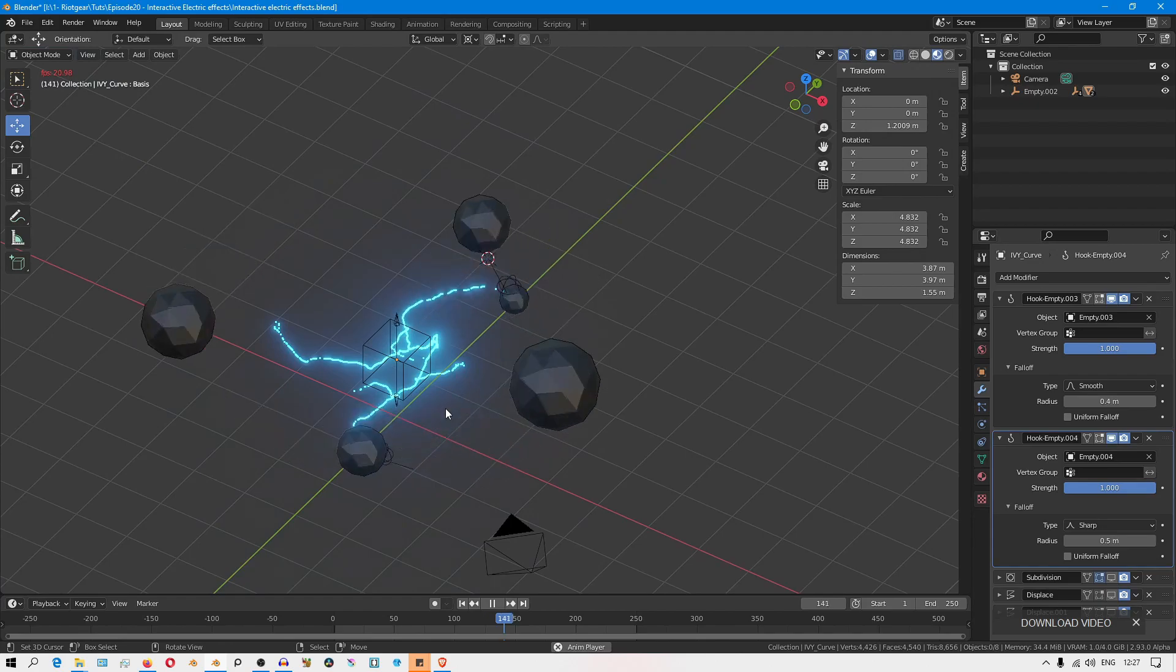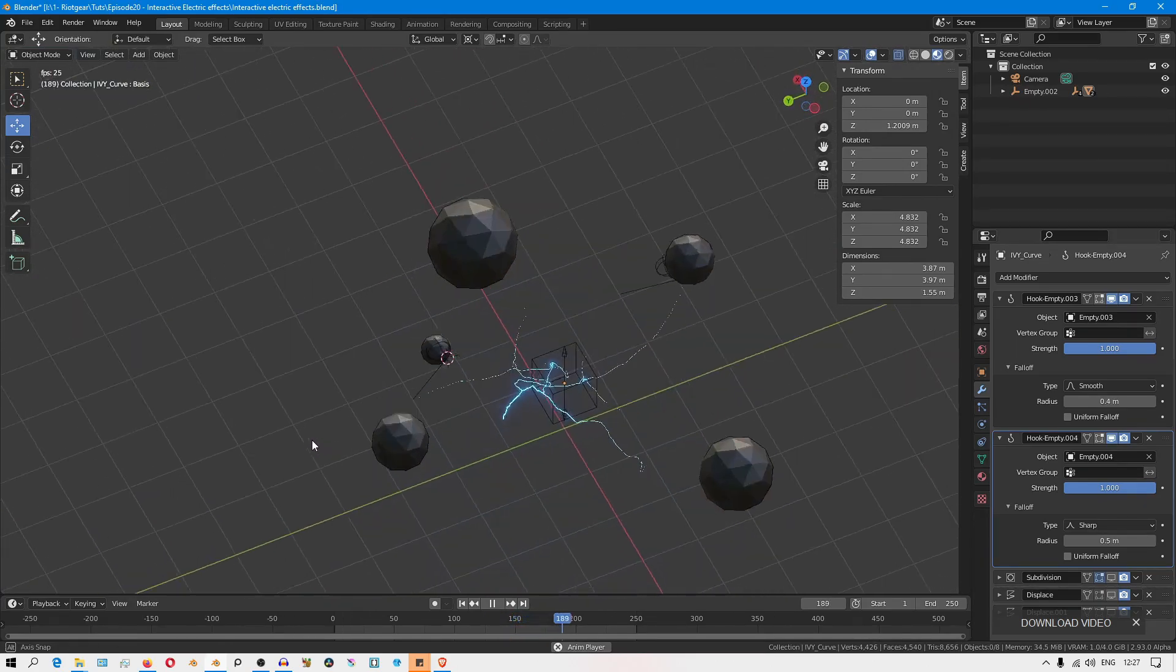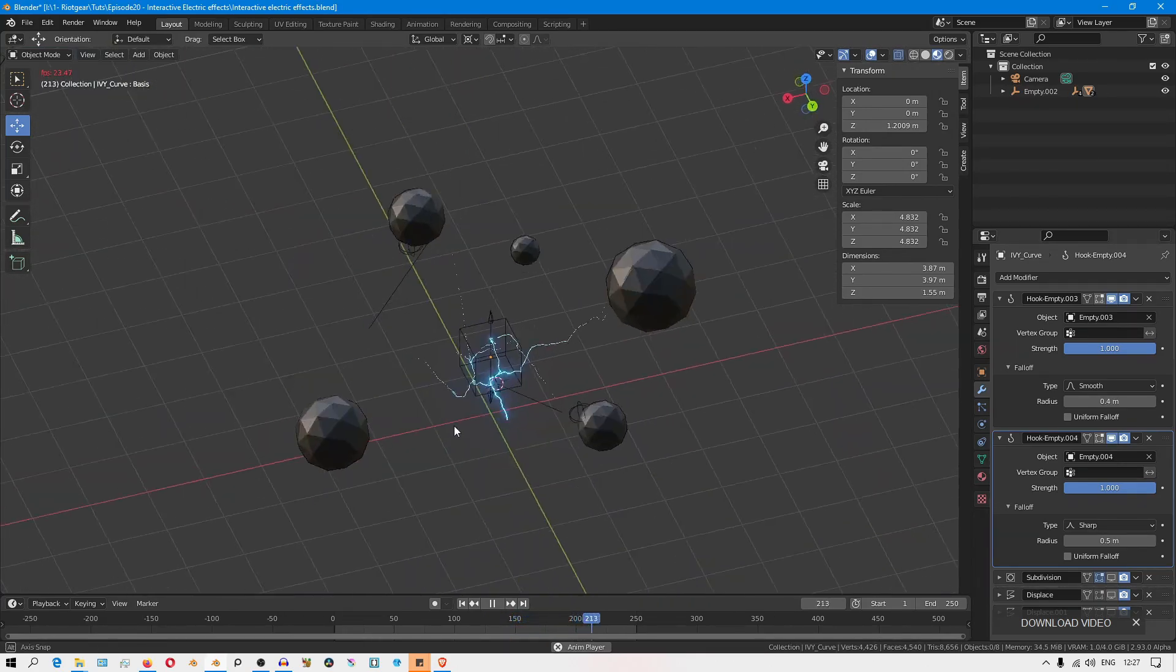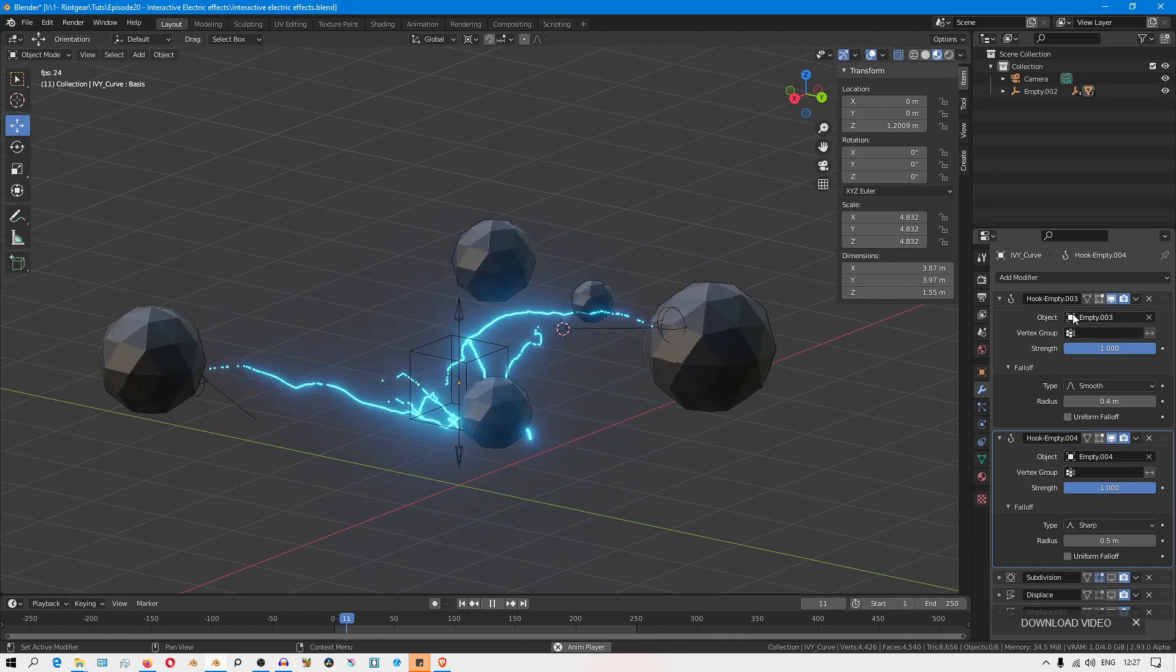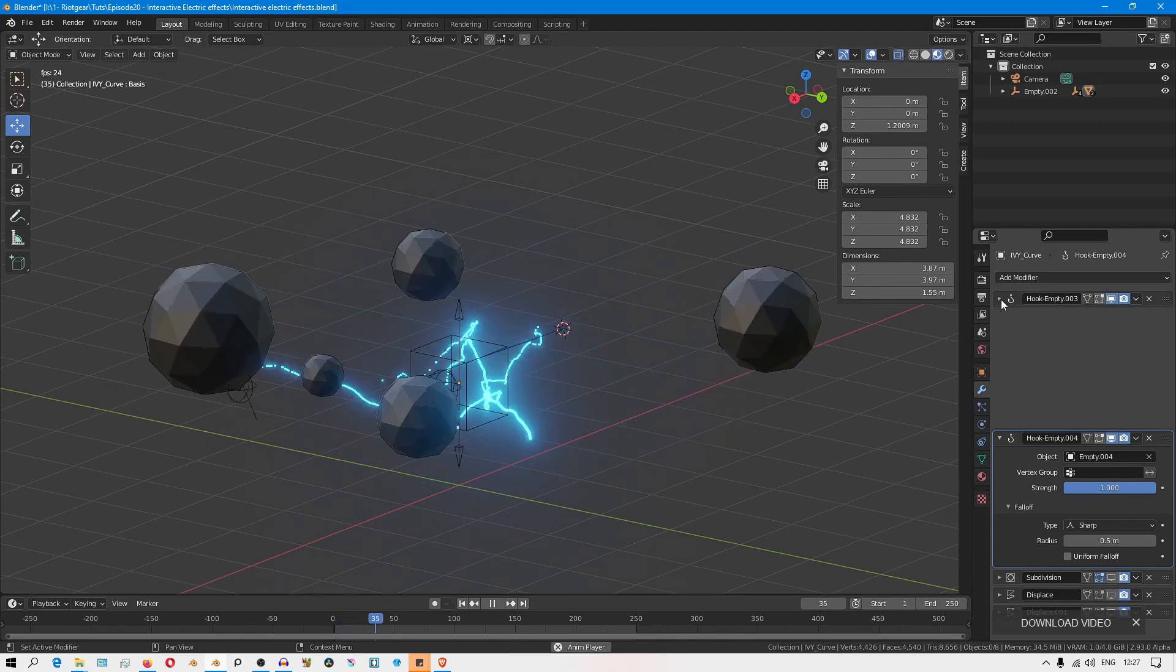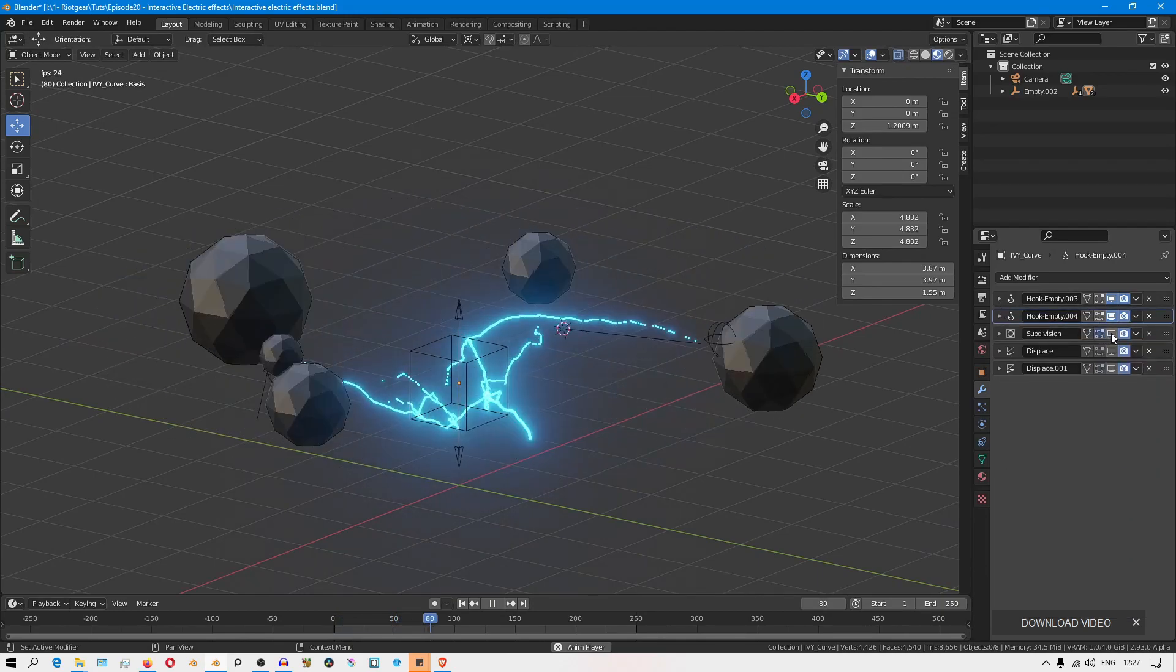When you enable now all the modifier stacks, you can see how everything together looks so dynamic and it looks really, really cool.